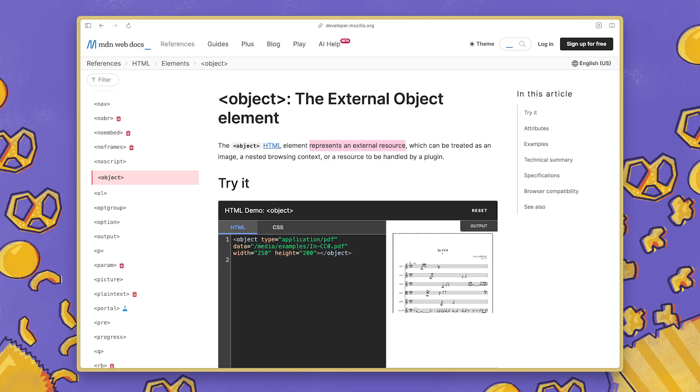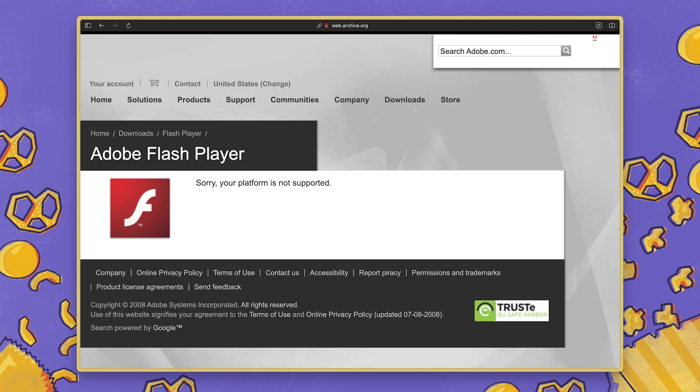It's used to represent an external resource, such as an image, a video, or a web page. Historically it was used to embed and run plugins to display Flash movies, run ActiveX controls, Java applets, and other kinds of old school web things. Today it's a pretty perfect use case for handling links to resources that you have no control over, plus it has full browser support.